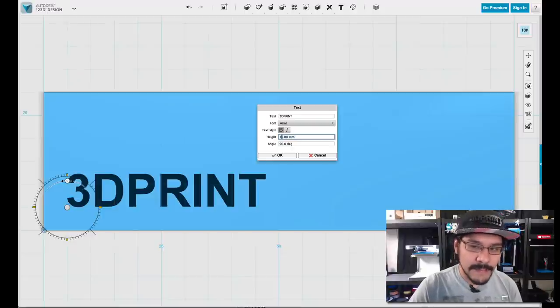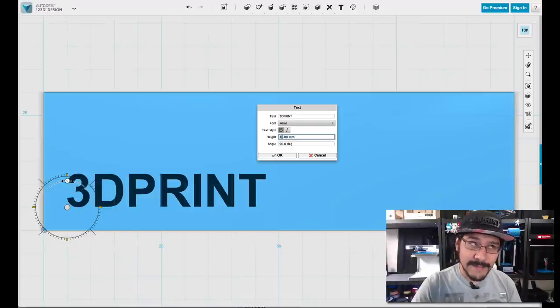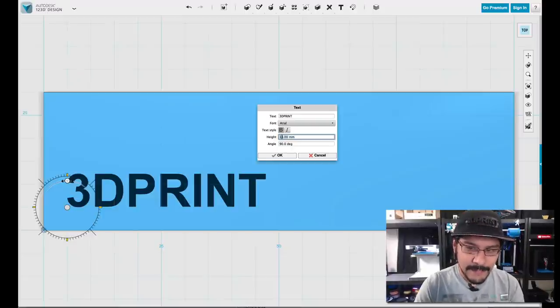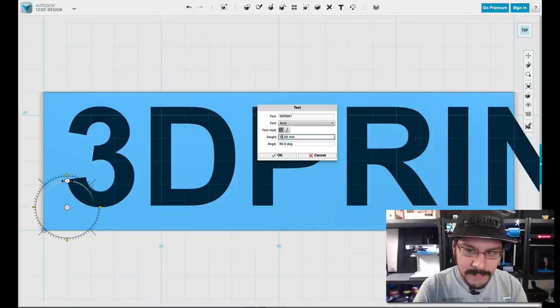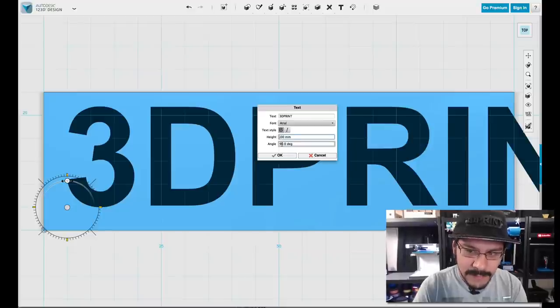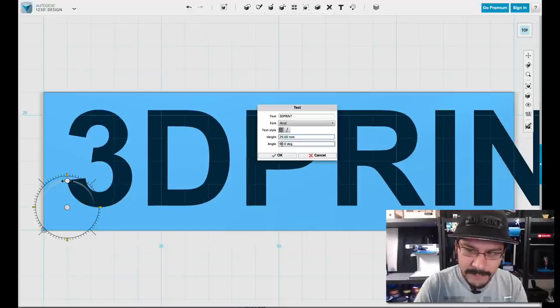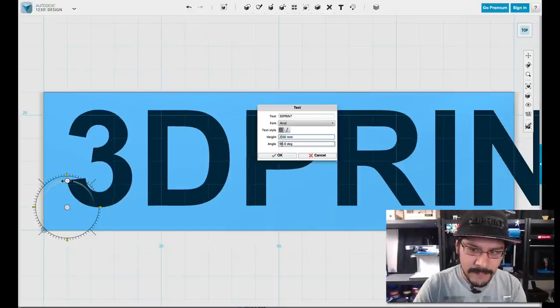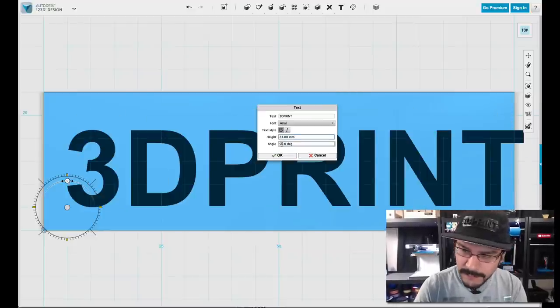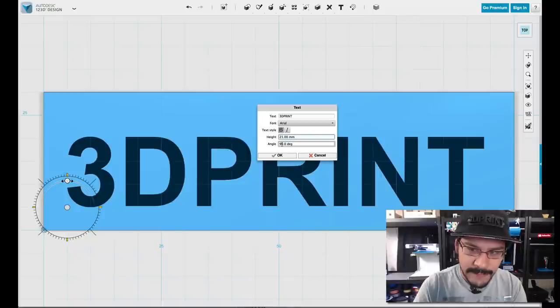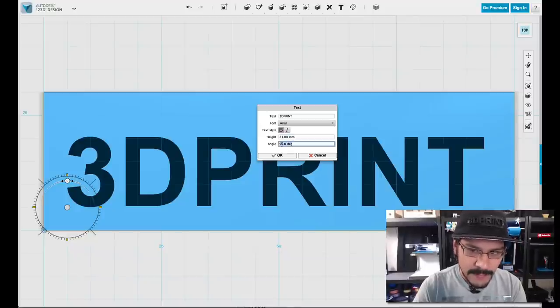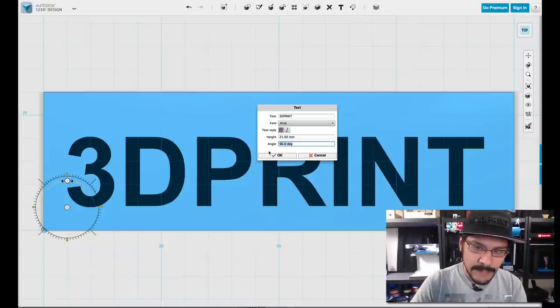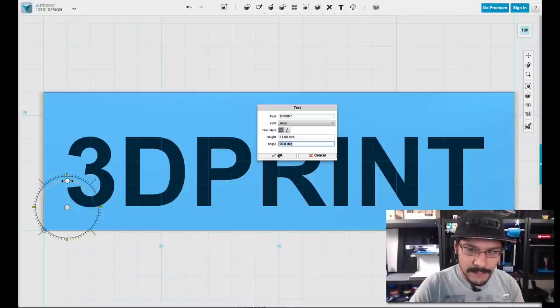And the next thing you want to do is change the height. Now the height is pretty much like the font size. So you're going to want to play with this until you get the size that fits in your platform or base. So I'm thinking 21 is pretty good. And then the angle is already at 90. So hit OK.